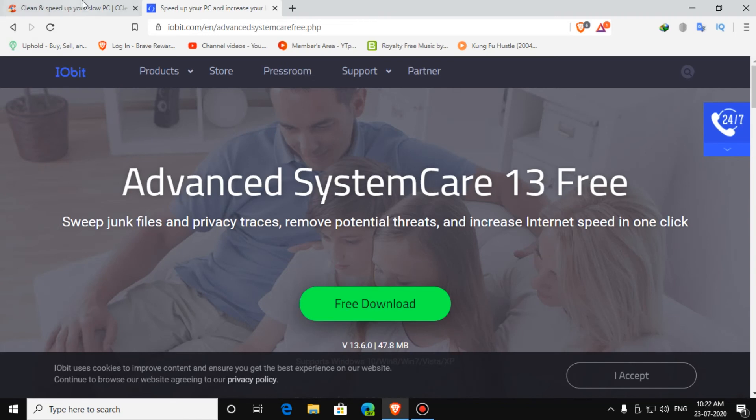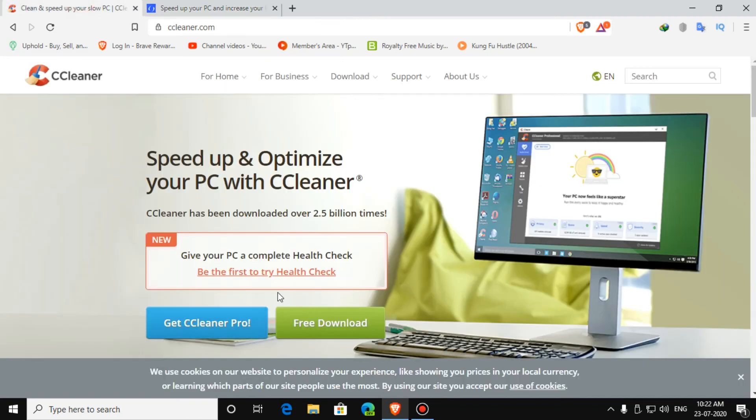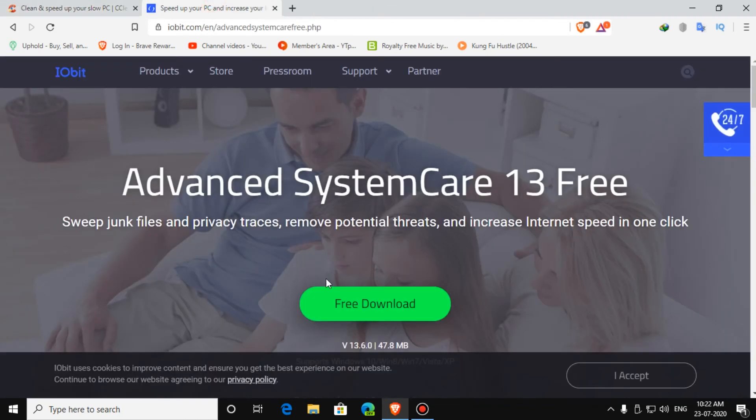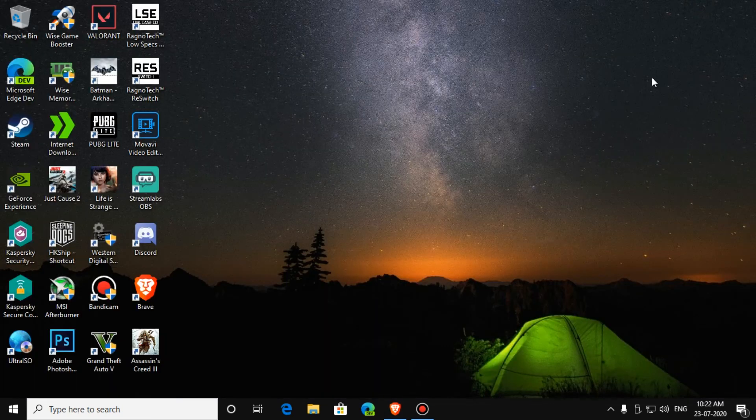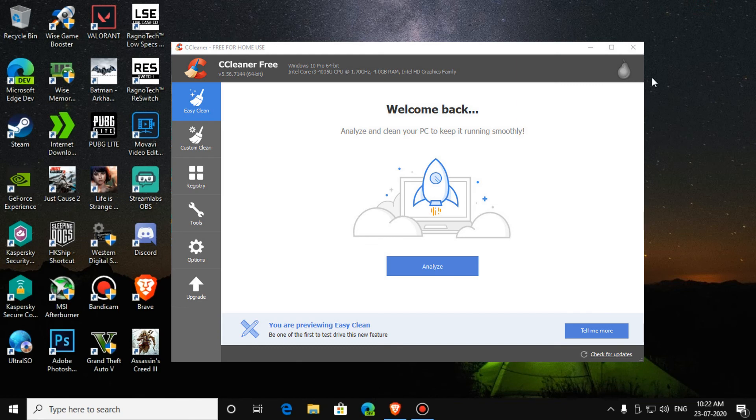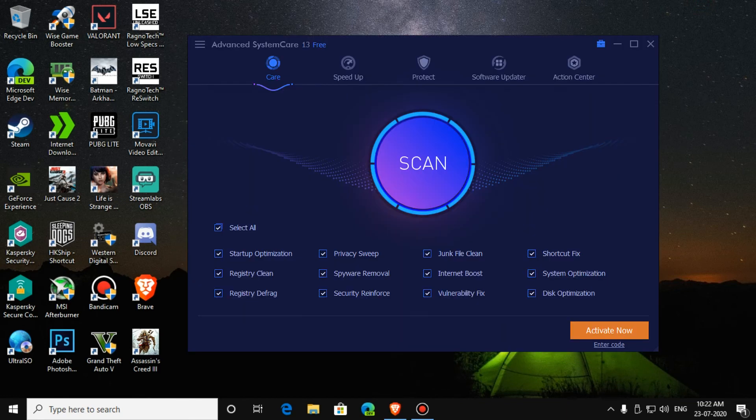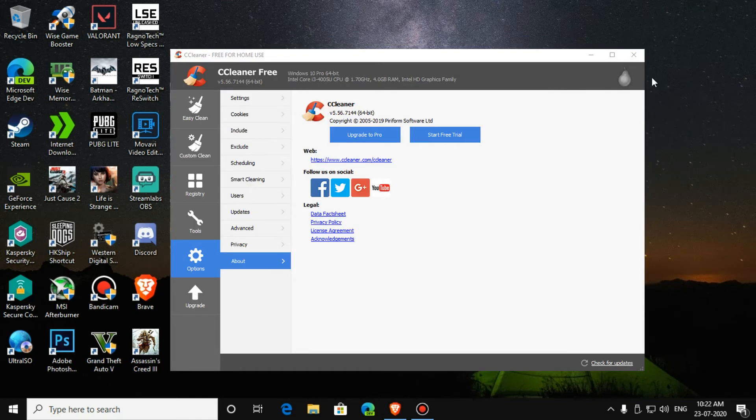You can download either one of them. Both are good for your PC. Both PC Cleaner and Advanced System Care are quite similar, but Advanced System Care has a little more tools than PC Cleaner, but PC Cleaner is used in most of the laptops.